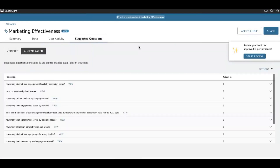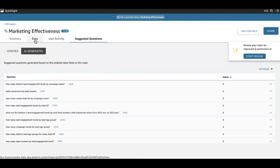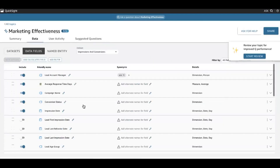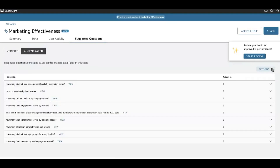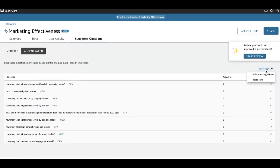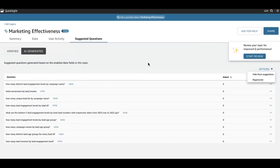And then lastly, with my AI-generated questions — as I'm going around and making changes to my topic, for example adding synonyms, changing field names, creating calculated fields, including and excluding fields — you can go in and regenerate these questions periodically to make sure that they're always reflective of the most up-to-date data. And you can also hide them from suggestions if you would not like AI-generated questions to be available to your end users for any reason.